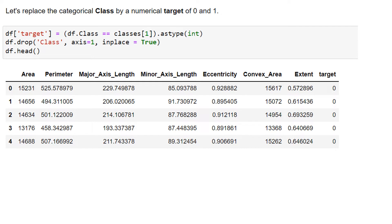Now we're going to take the categorical class and replace it by a target of 0 and 1. You can see that here. This is just the first four, but everything in the target column is 0s and 1s.